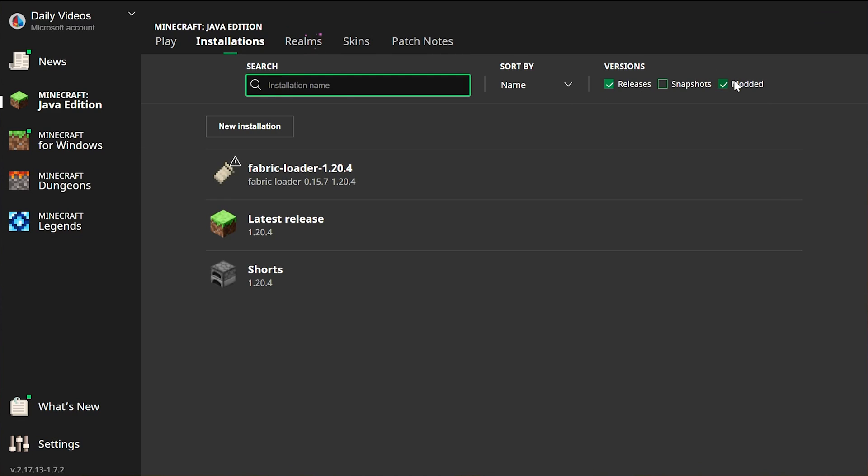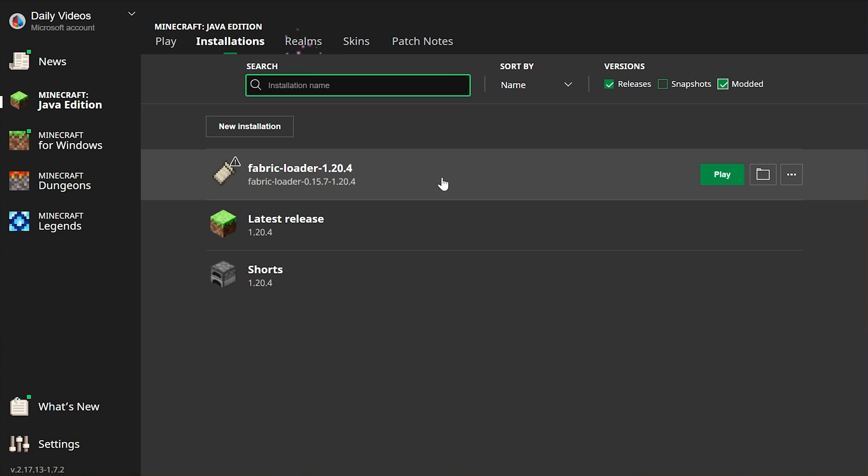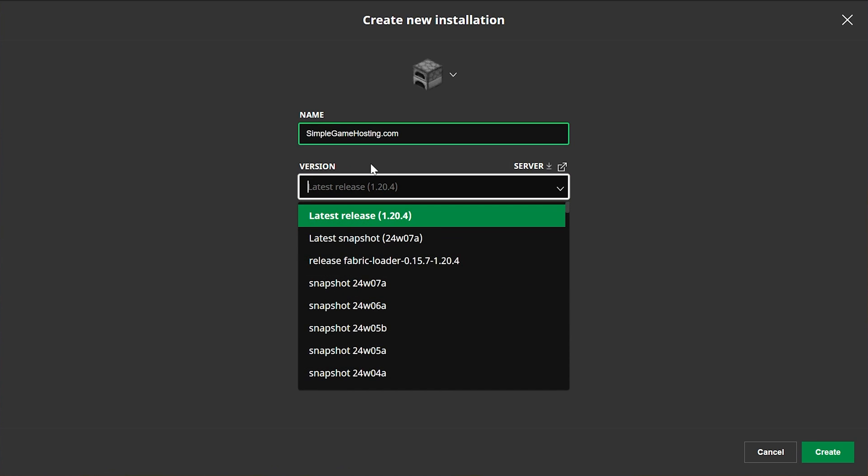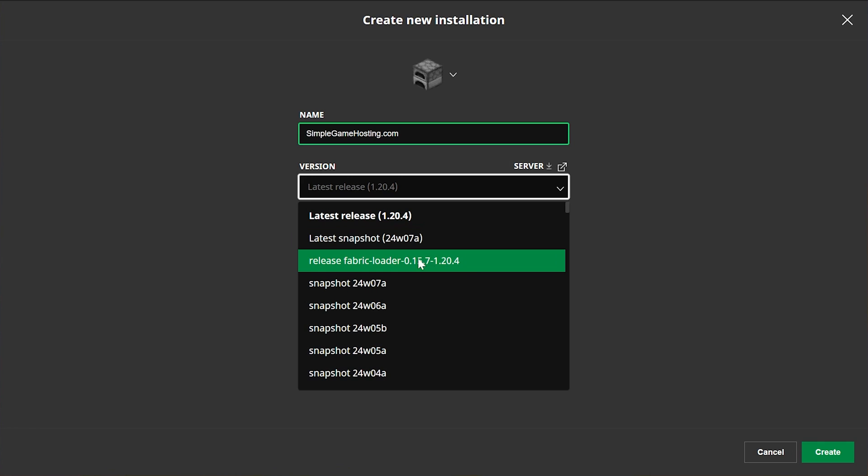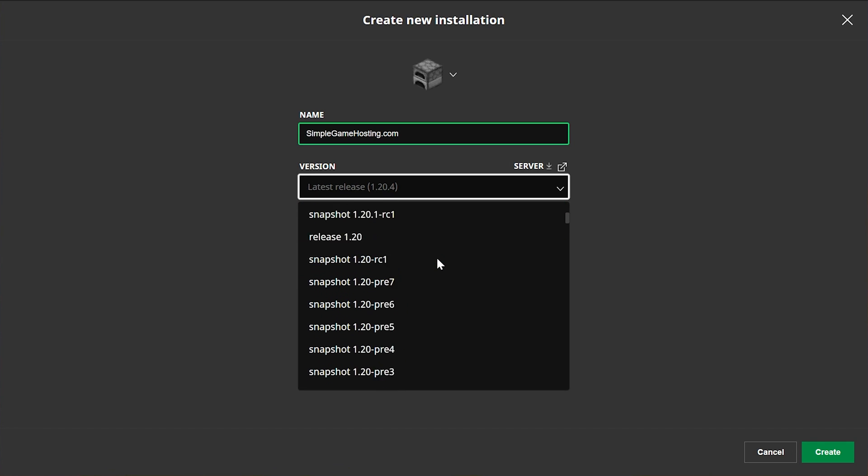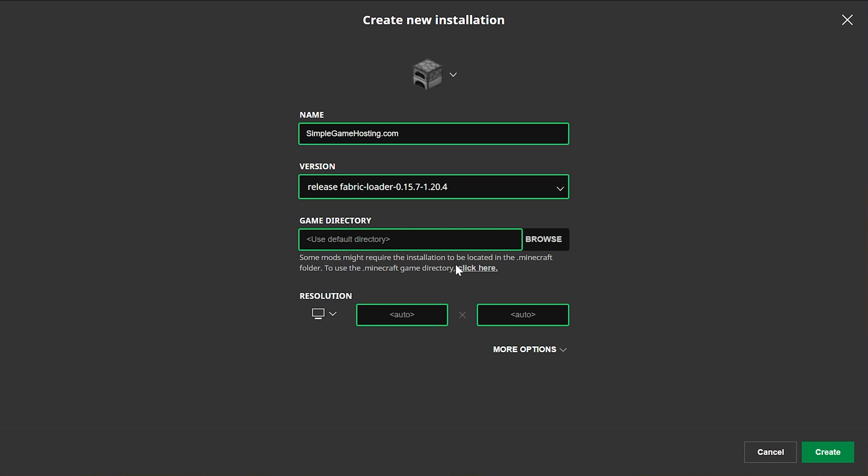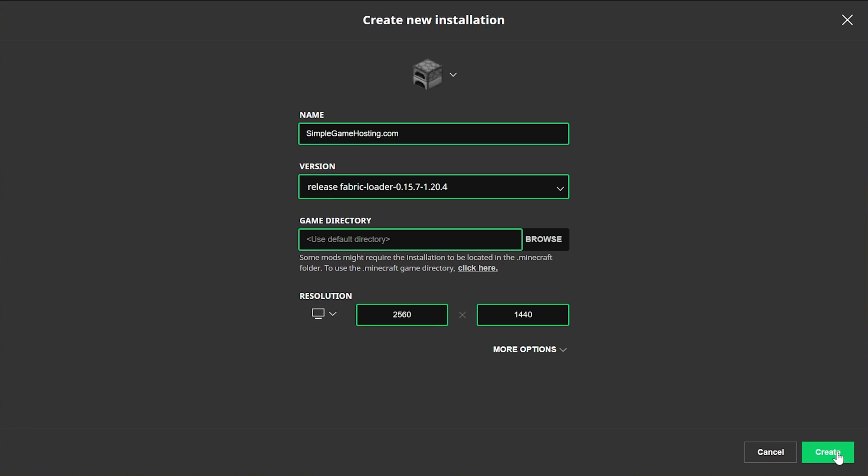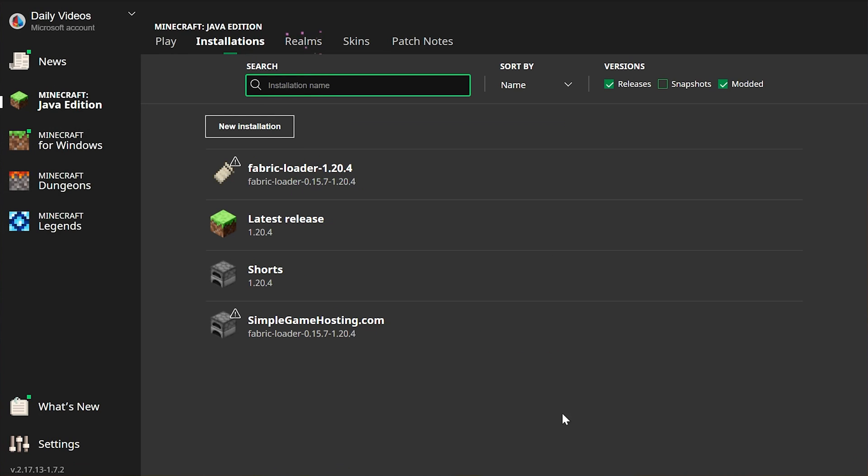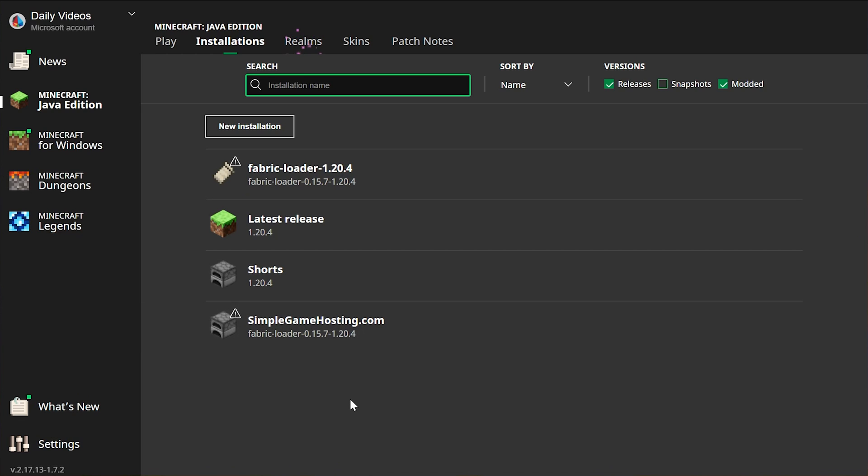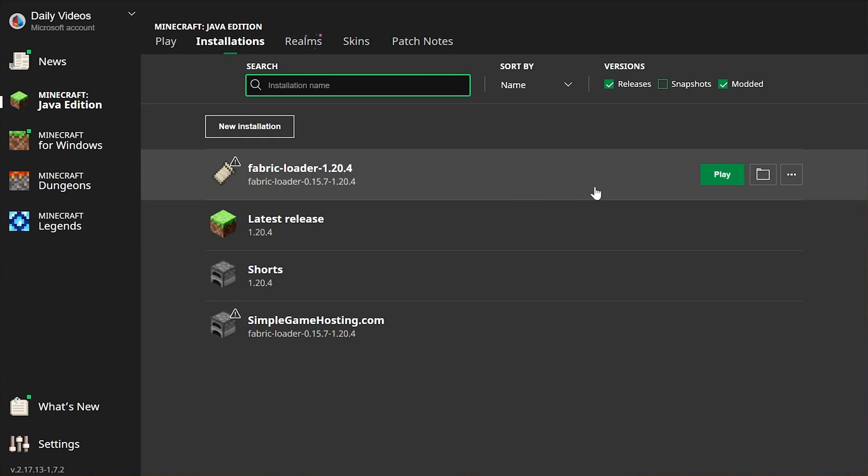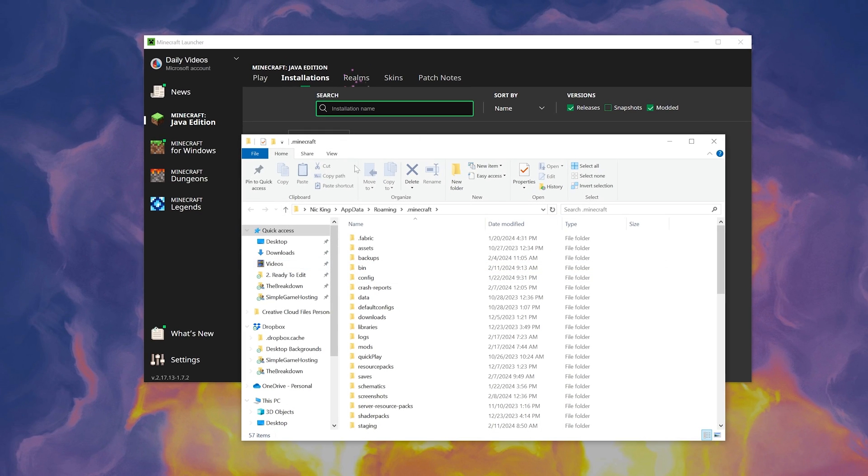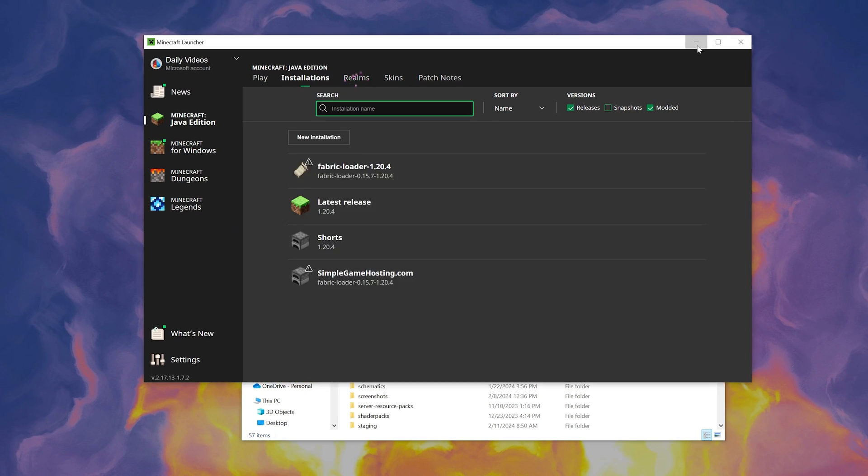Then in the Minecraft launcher, what we want to do is actually go to our .minecraft folder. I'm going to show you exactly how to do that by going to installations up here at the top. Once you've done that, you want to make sure that modded is selected, because as you can see, if modded is not selected, fabric is not there, but once we select modded, there it is. Fabric loader 1.20.4. If for whatever reason you don't have this, just go ahead and click new installation. You can name it whatever you want. Then go ahead and click the versions drop down box and find release fabric loader 1.20.4. Go ahead and change your resolution as well. Now we have this new profile. To access where we're going to add these mods, hover over either the profile you created or the one that was there by default and click the folder icon.